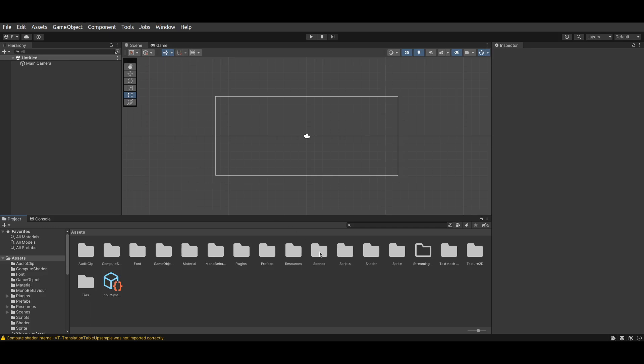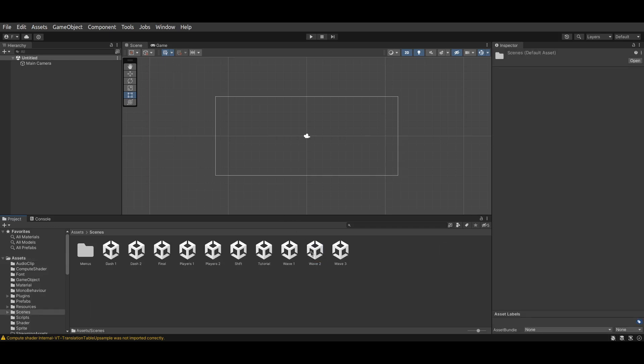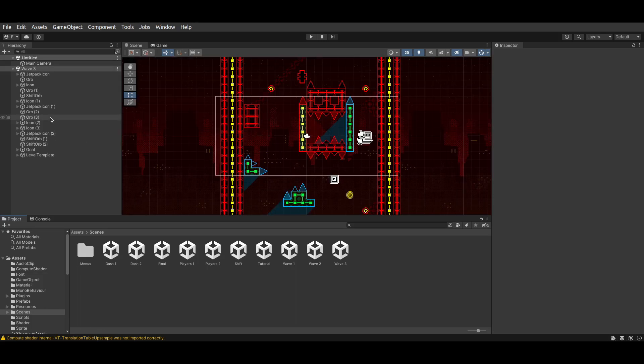simply go to the Scenes folder, and for each scene, drag it into this hierarchy box here, and select Unload Scene.